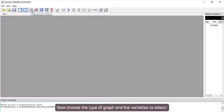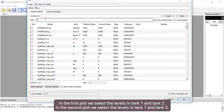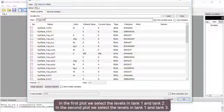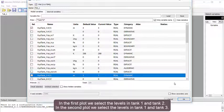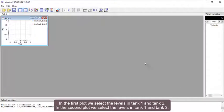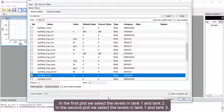Now choose the type of graph and the variables to select. In the first plot, we select the levels in Tank 1 and Tank 2. In the second plot, we select the levels in Tank 1 and Tank 3.